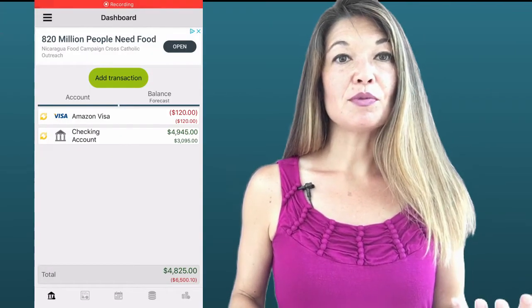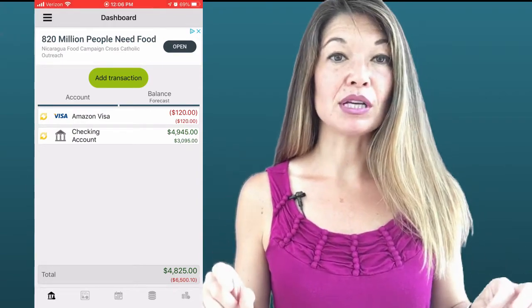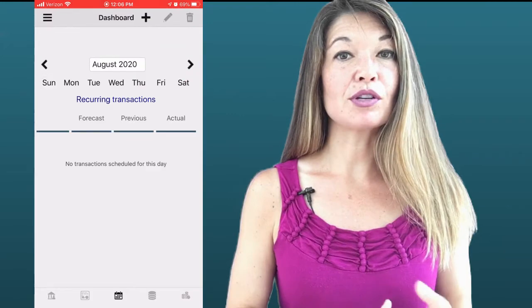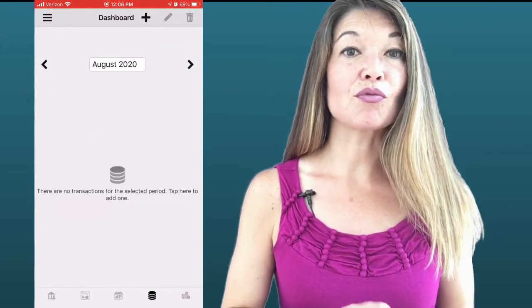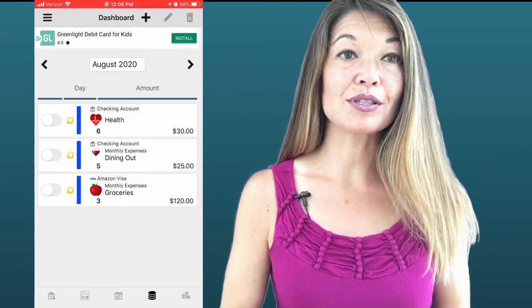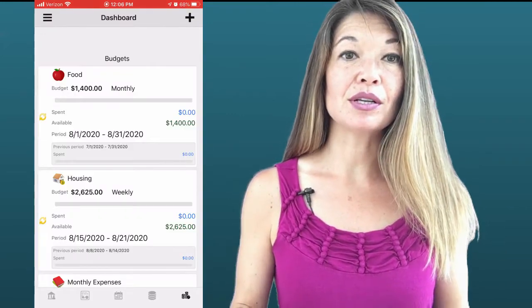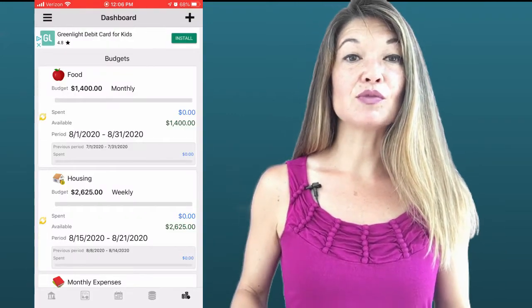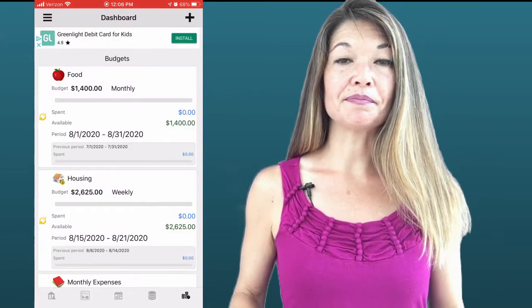After you log on for the first time you will see that there are five screens represented by icons at the bottom of the screen: Accounts, Reports, Recurring Transactions, Regular Transactions, and Budget. Let's go through these one at a time.